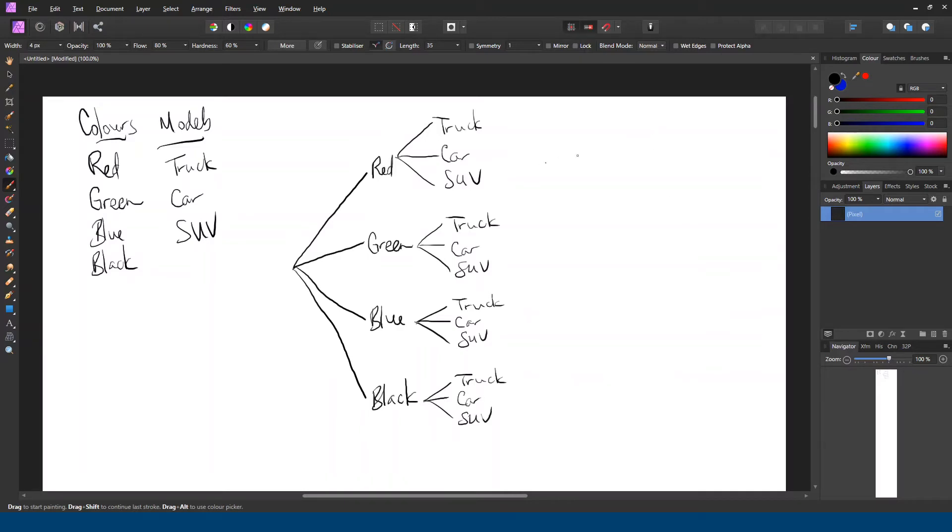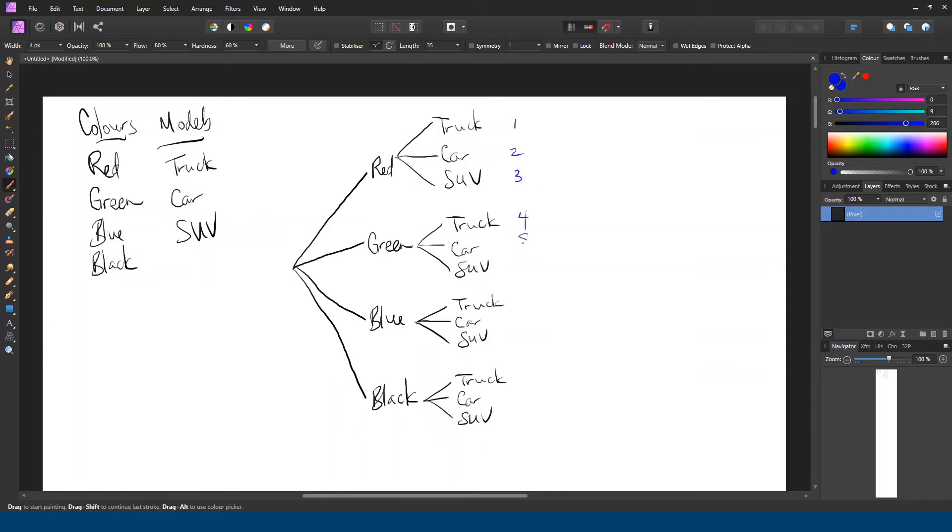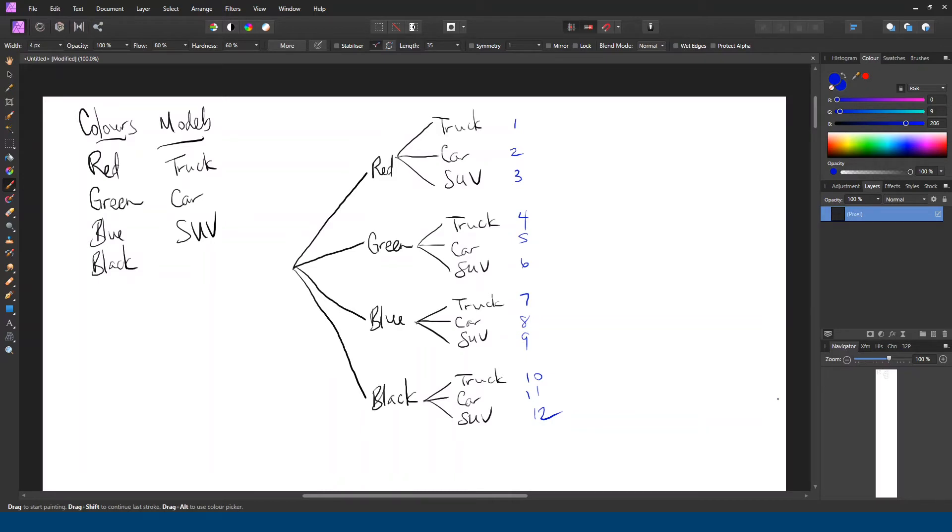Okay, so let's go ahead and count how many different options in total we have. So a red truck is one option. A red car, a red SUV. We're up to three, four, five, six, seven, eight, nine, ten, eleven. And there are 12 total permutations or different sequences of color then model or different kinds of vehicles we can get.